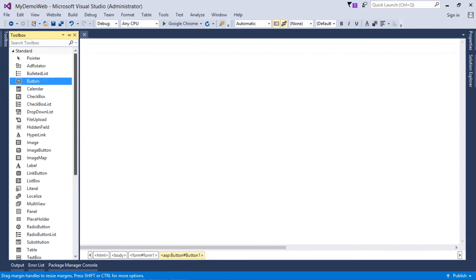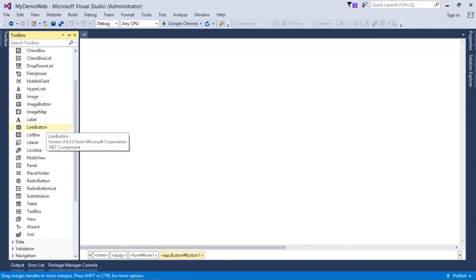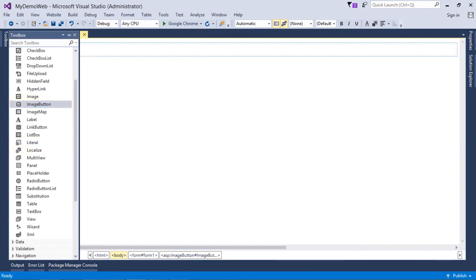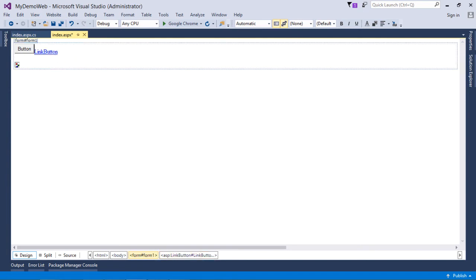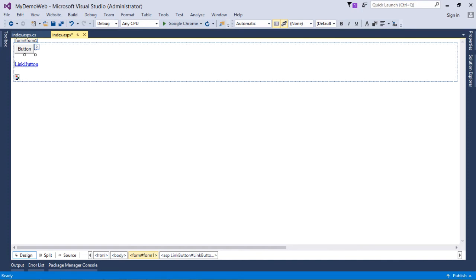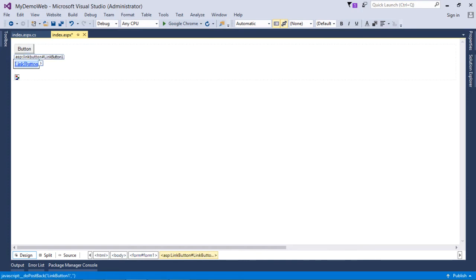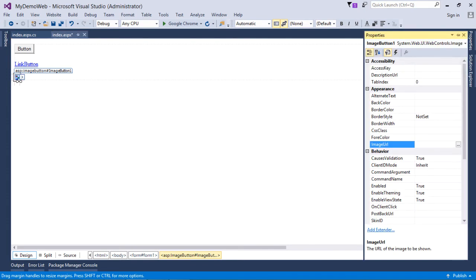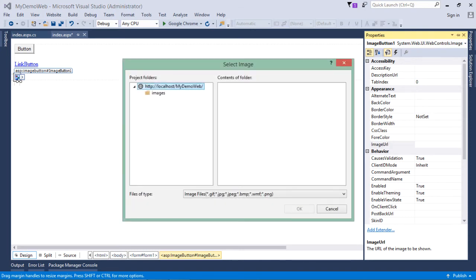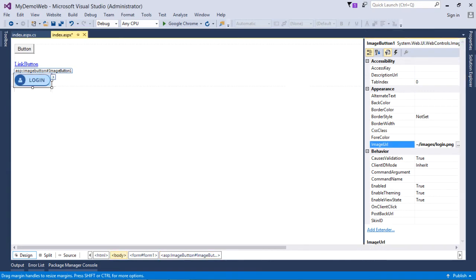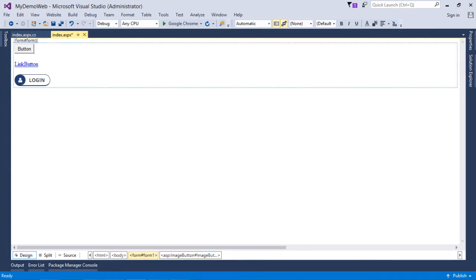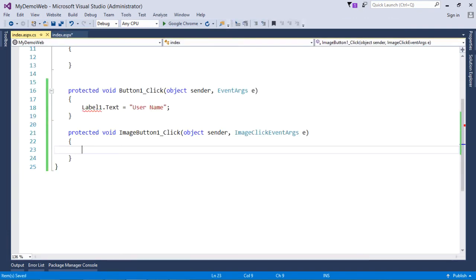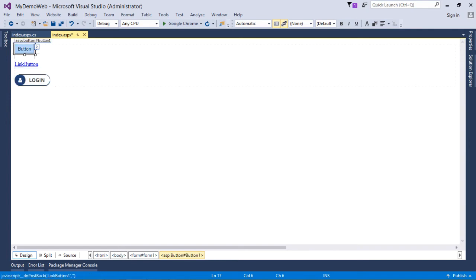Now let's look at the three button types: the normal Button, the LinkButton (which looks like a hyperlink), and the ImageButton. The difference is appearance — the functionality remains the same. The ImageButton has an ImageURL property; setting an image like 'login.png' displays that image as the button. Clicking it fires the ImageButton Click event. Double-clicking Button and LinkButton gives similar click-event handlers.